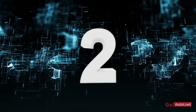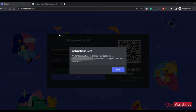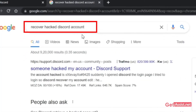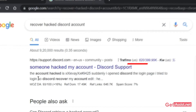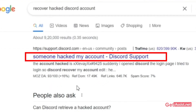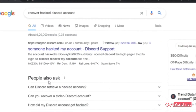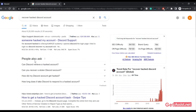In that case, simply open any browser on your device and type 'recover hacked Discord account.' Then go to the official support page of Discord. Make sure you do not go to any third-party website — only get support from the official Discord help page.